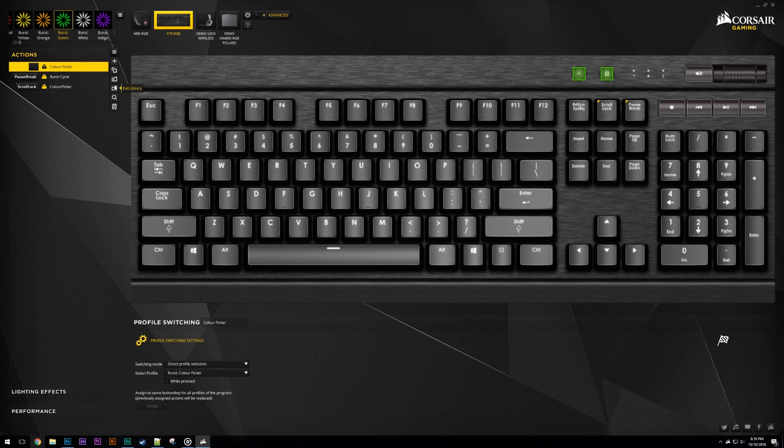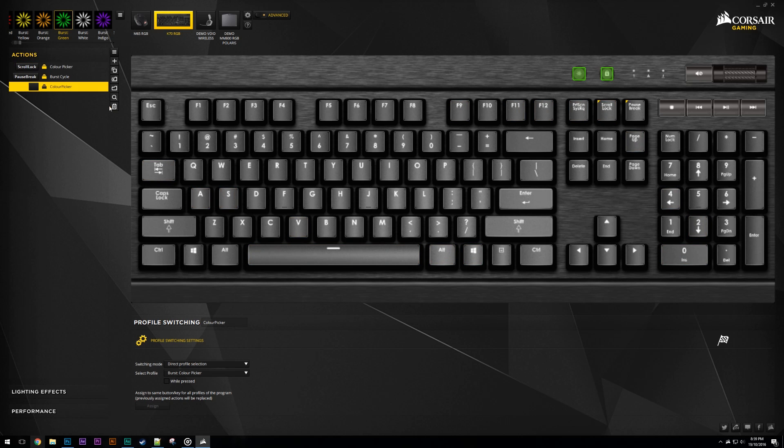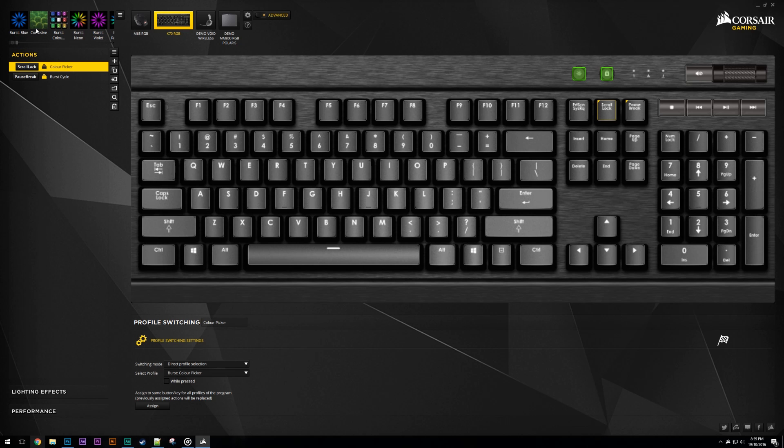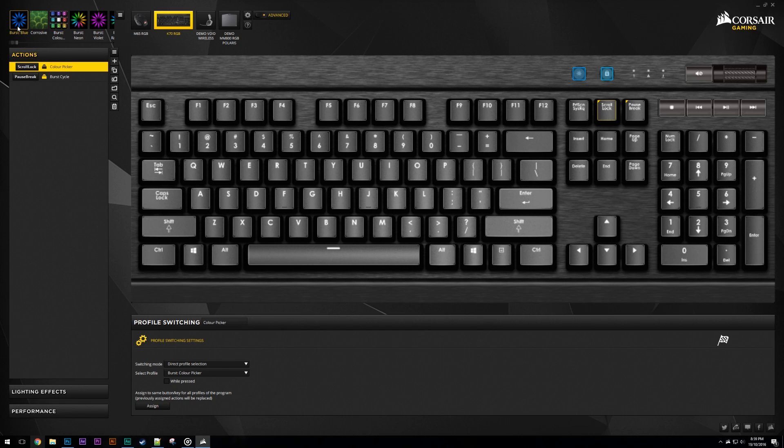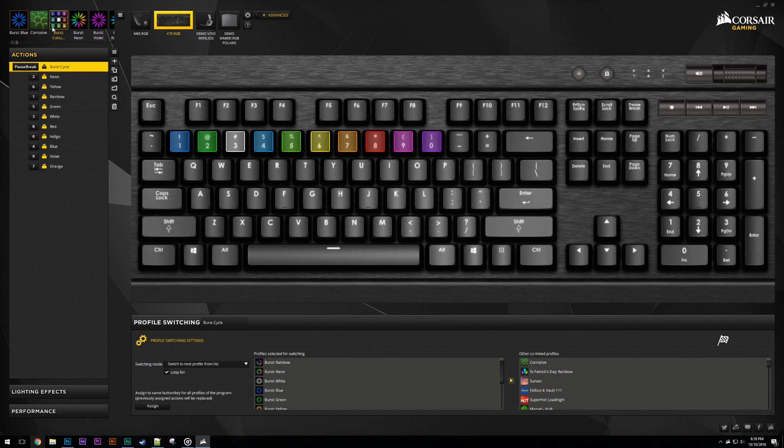After adding an action from the library, you'll still need to set the key the action uses, as this information is not saved. We can now use this process to add direct profile selection to some of my switch profiles, such as the burst color picker or the Overwatch hero picker.